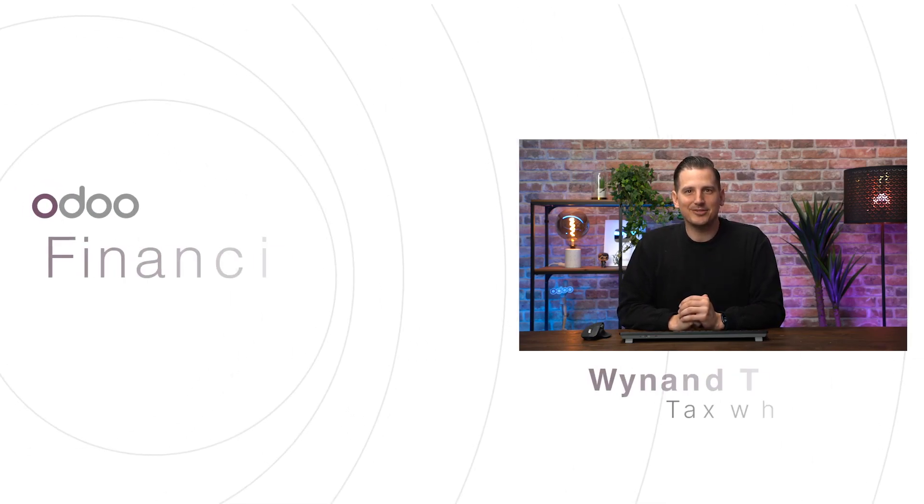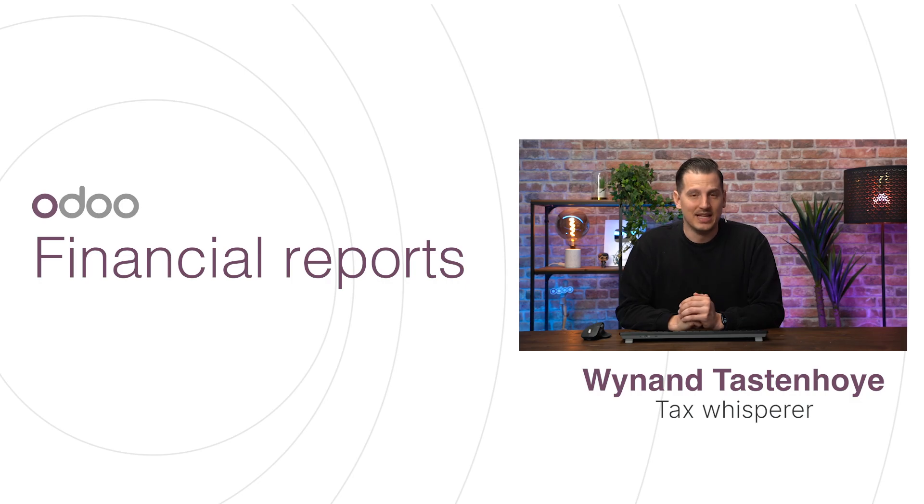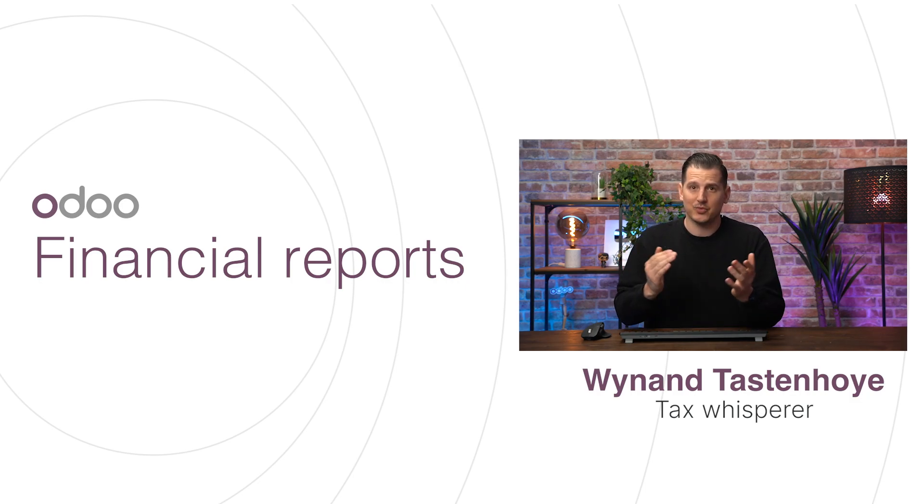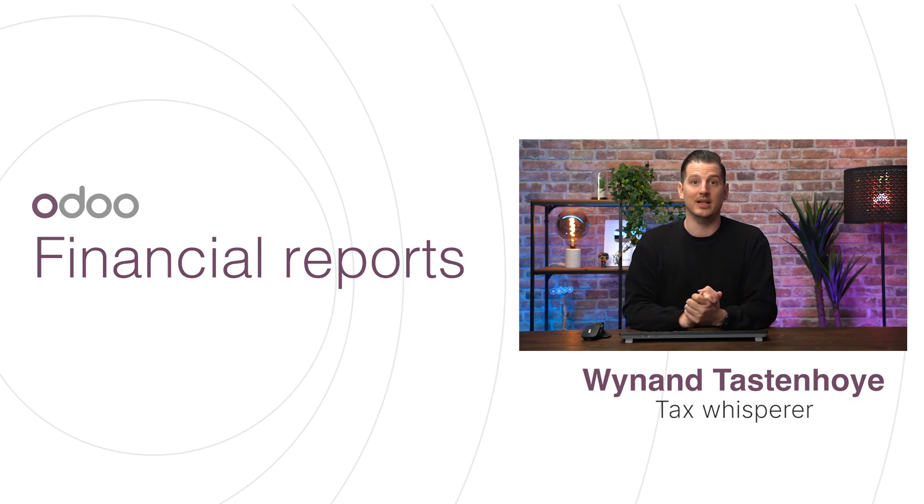Hi dear Odoo users, it's nice to see you again today with this video about financial reporting. At Pinkars, we must have all our reports on time to comply with legal requirements and monitor our company's financial health. On our Odoo database, we can access our legal and managerial reports in a few clicks. So, let's see what it looks like.